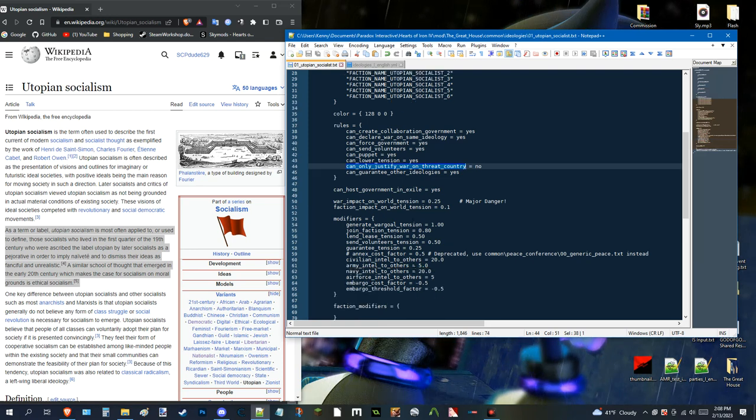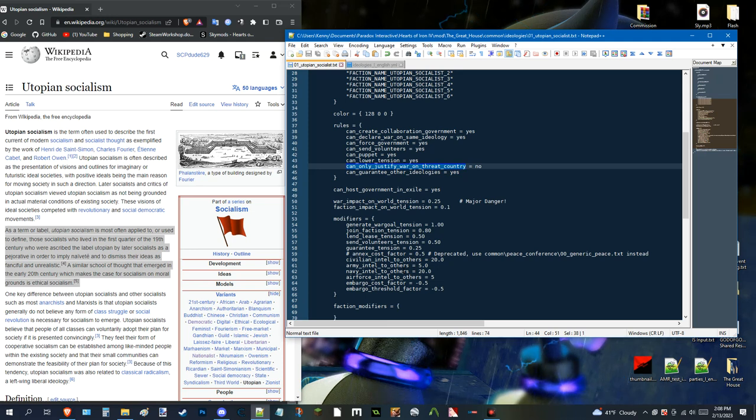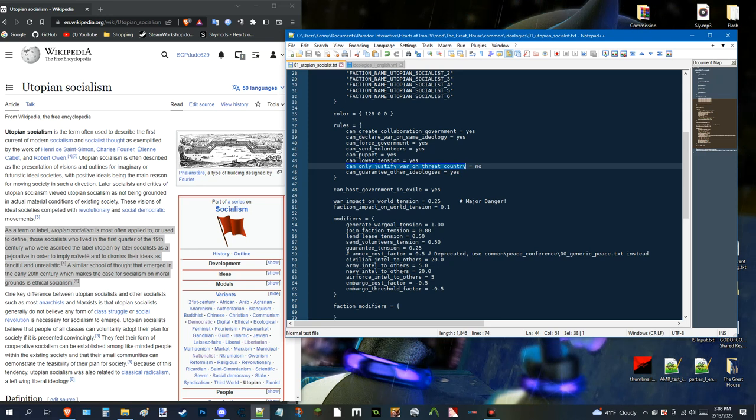So. You got. You got. Other modifiers here. And. You got. Tension stuff. Like. How much tension you get. For whenever. You. Play. As said. Ideology. That is. If it's ruling. A country.